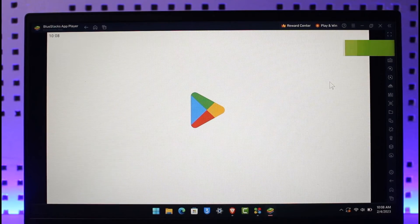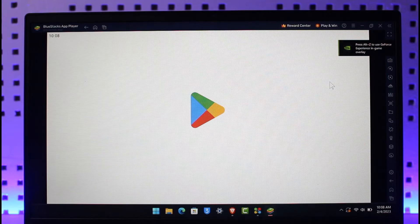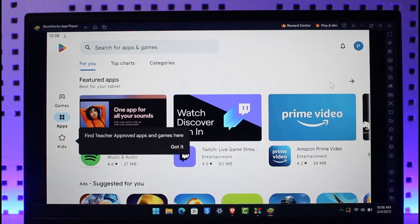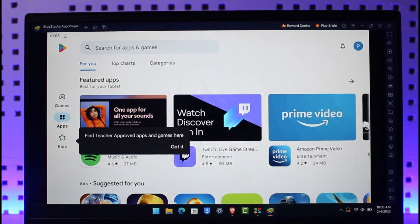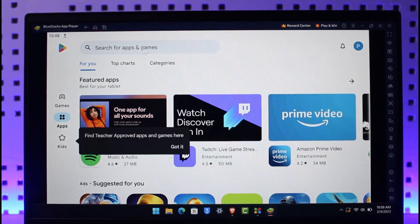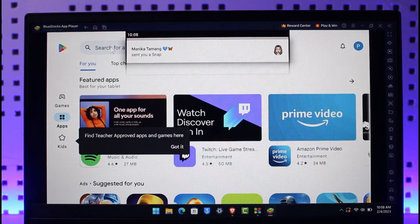We are going to move on to the downloading process of the PUBG Mobile game. As you can see, the Google Play Store has opened up. At the very top you'll find the search box, just like you find on Android. Just make sure to click on it.